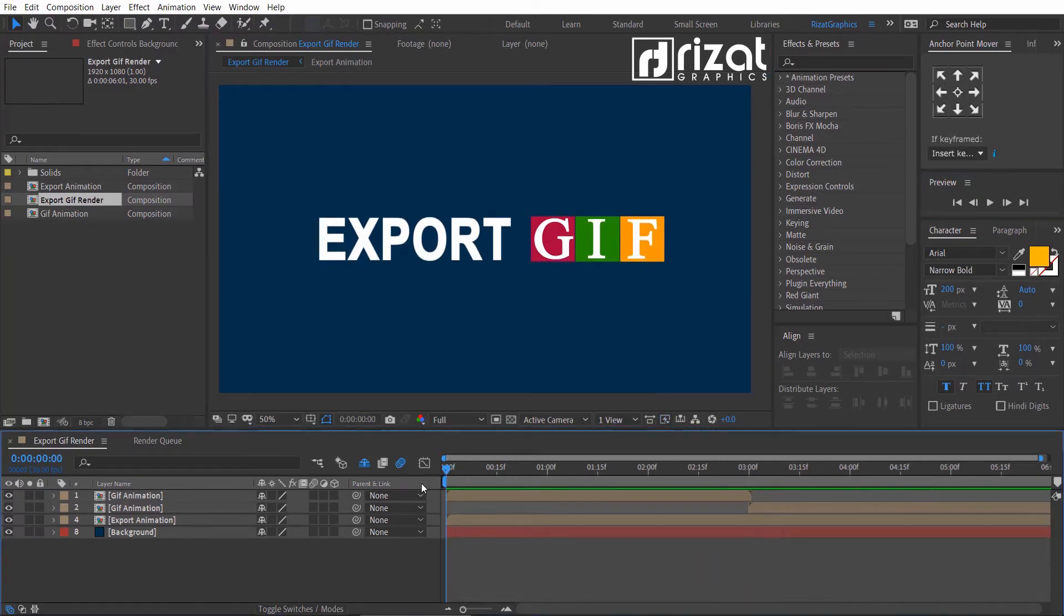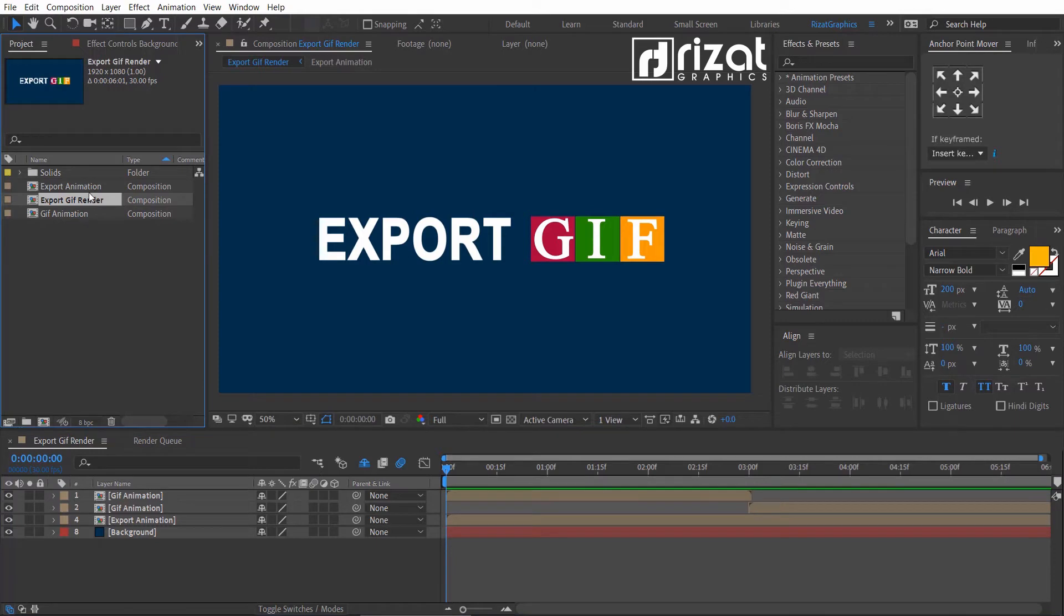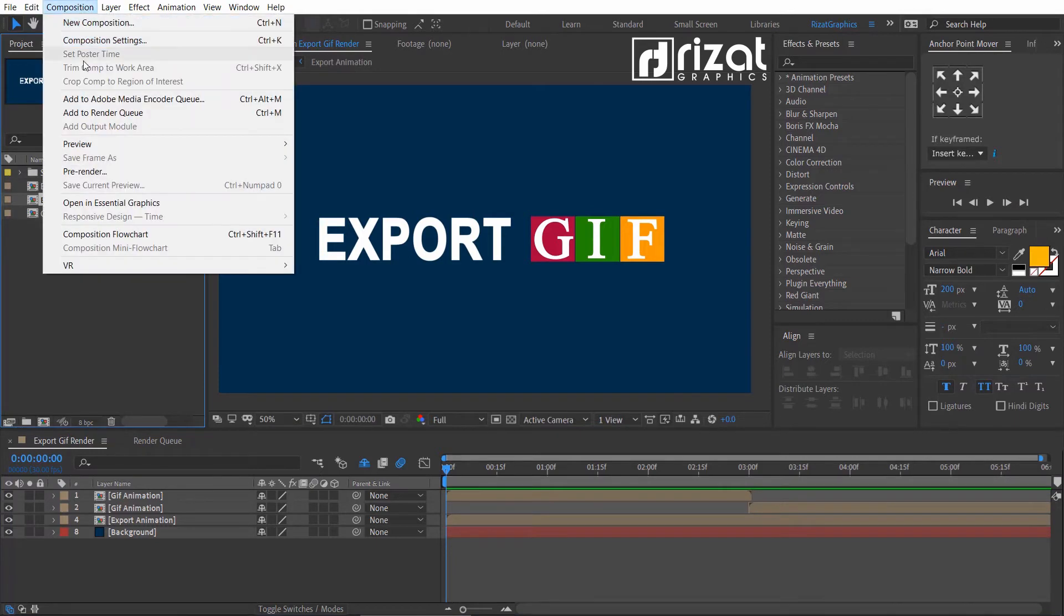Select the composition you want to render. Go to Composition and add to the render queue.